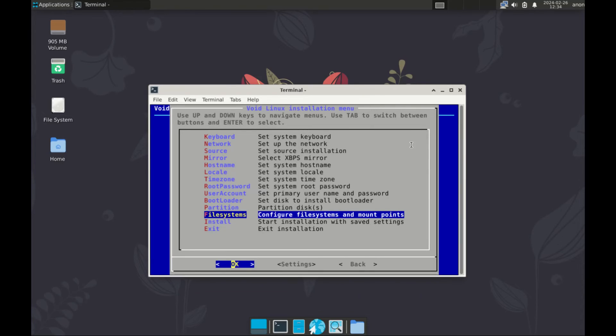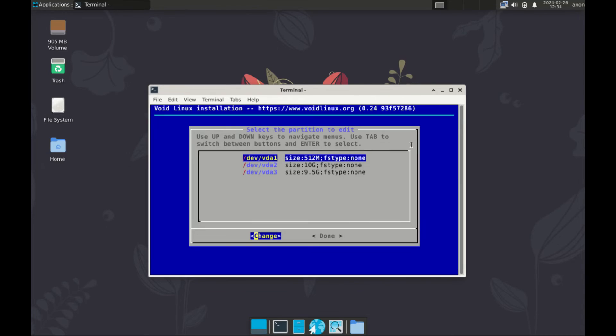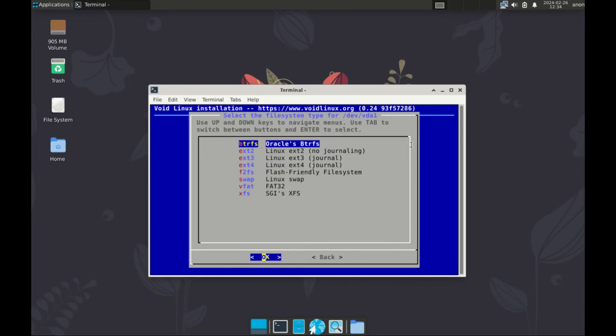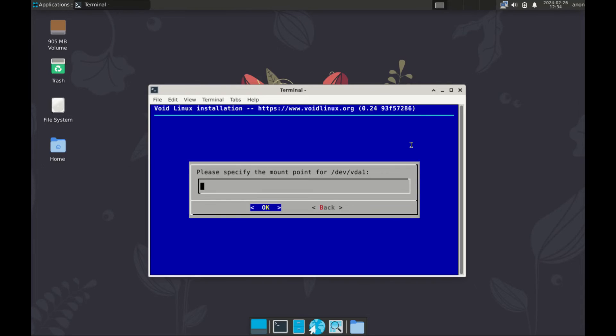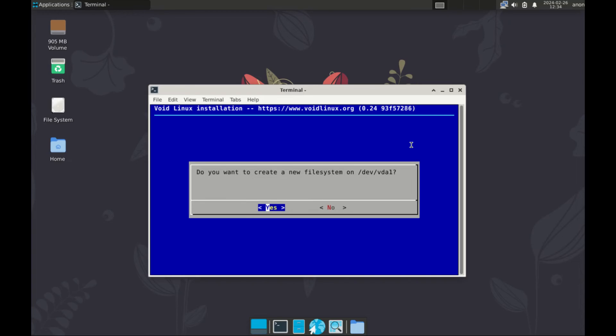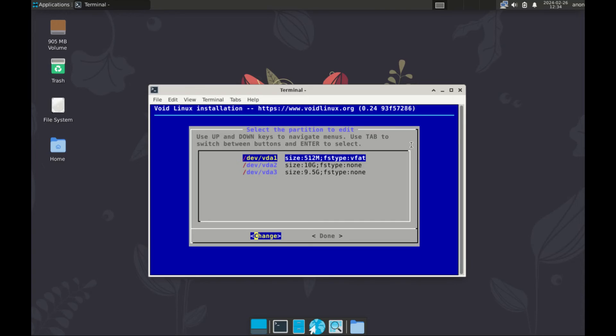Let's proceed now to configure the mount point and configure file system. So press enter. First partition, which is the boot partition, select it, select FAT32, OK. And then mount point, type slash boot slash EFI, enter, and yes.